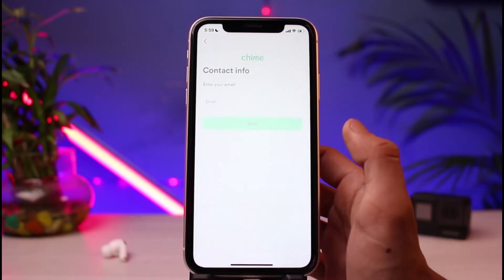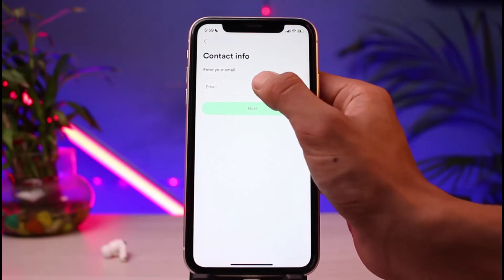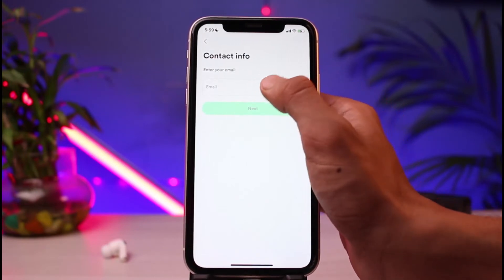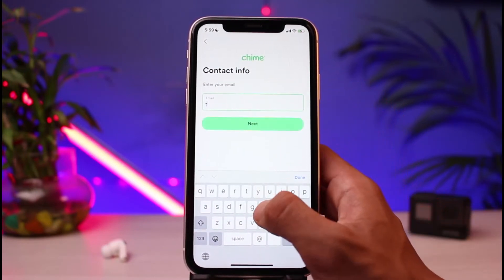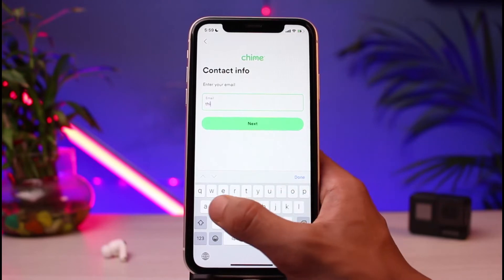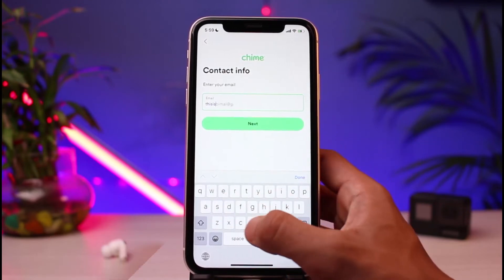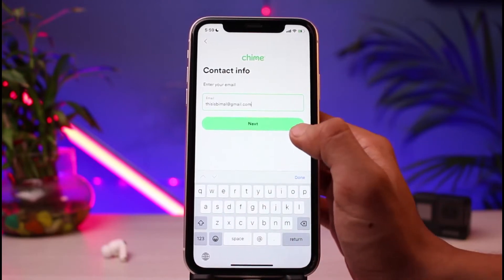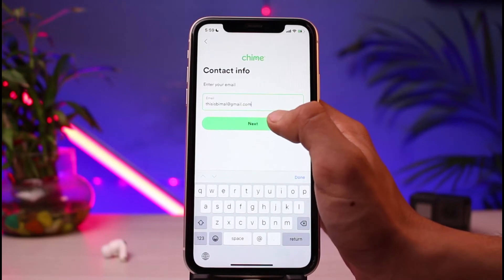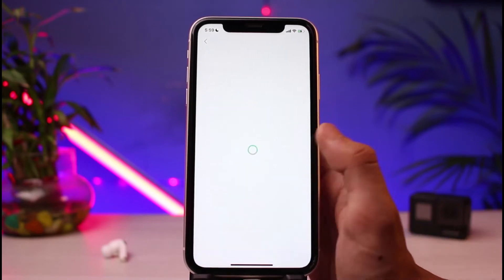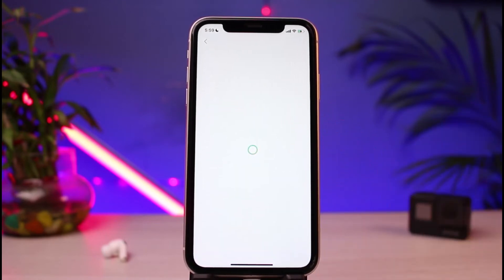After tapping Next, you will be asked to choose an email address. Go ahead and enter your email address along with your contact info, then tap the Next button.